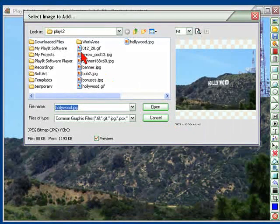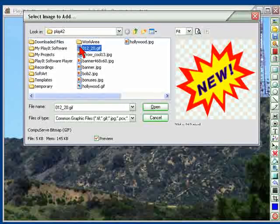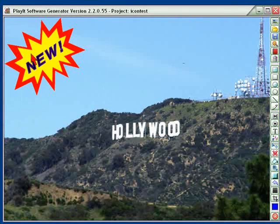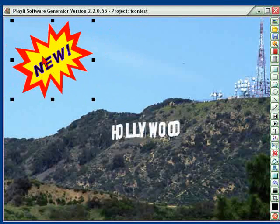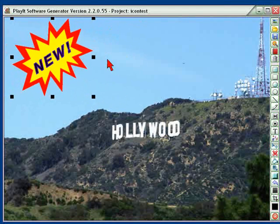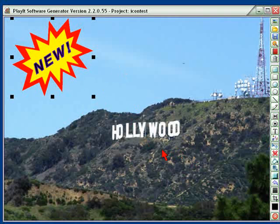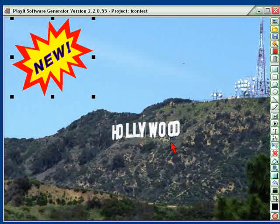If you'd like to add extra images in the foreground, you can do that — let's just put this one on here. As you can see, here is the image; I can move it around and resize it on the screen itself.